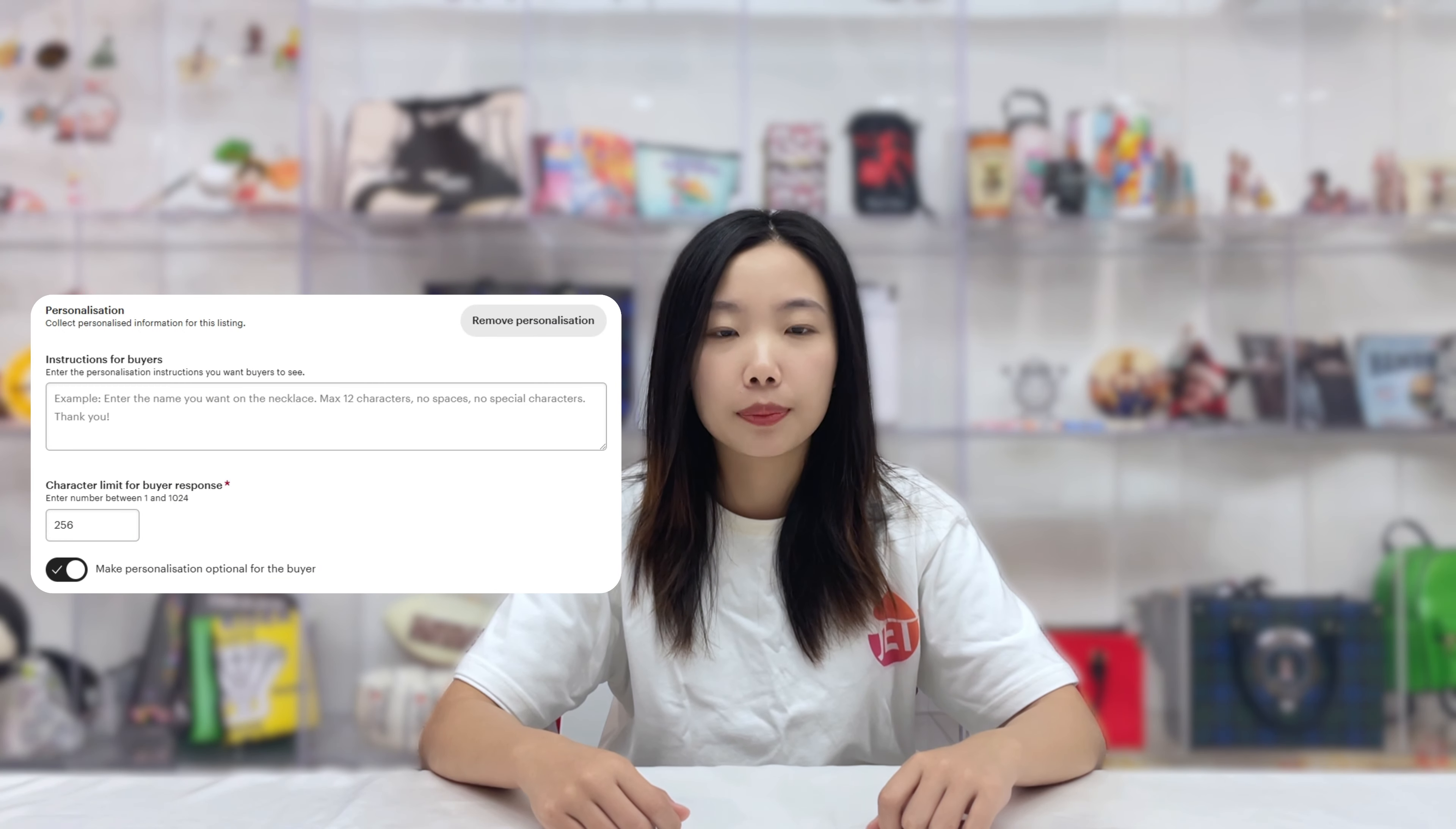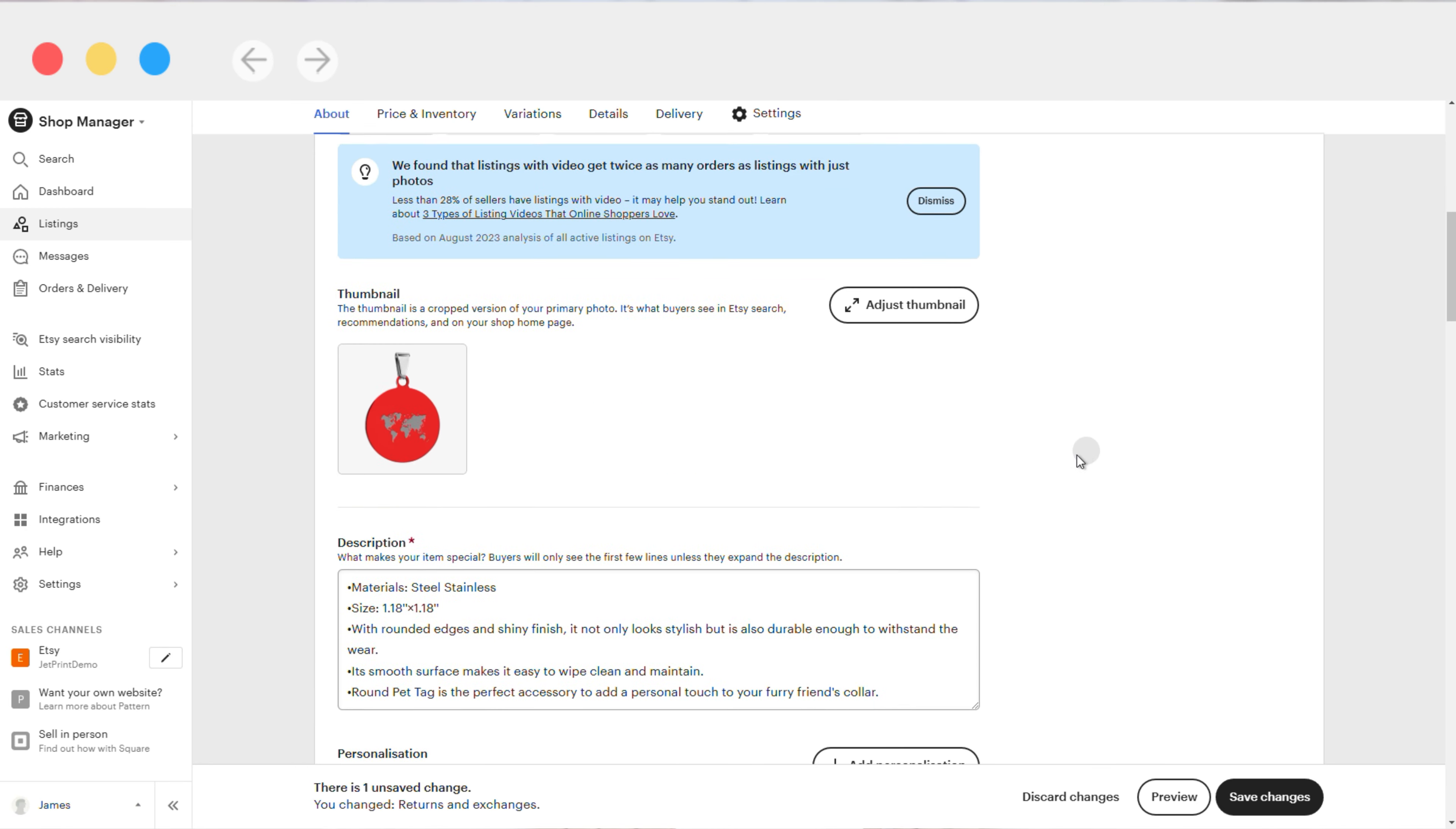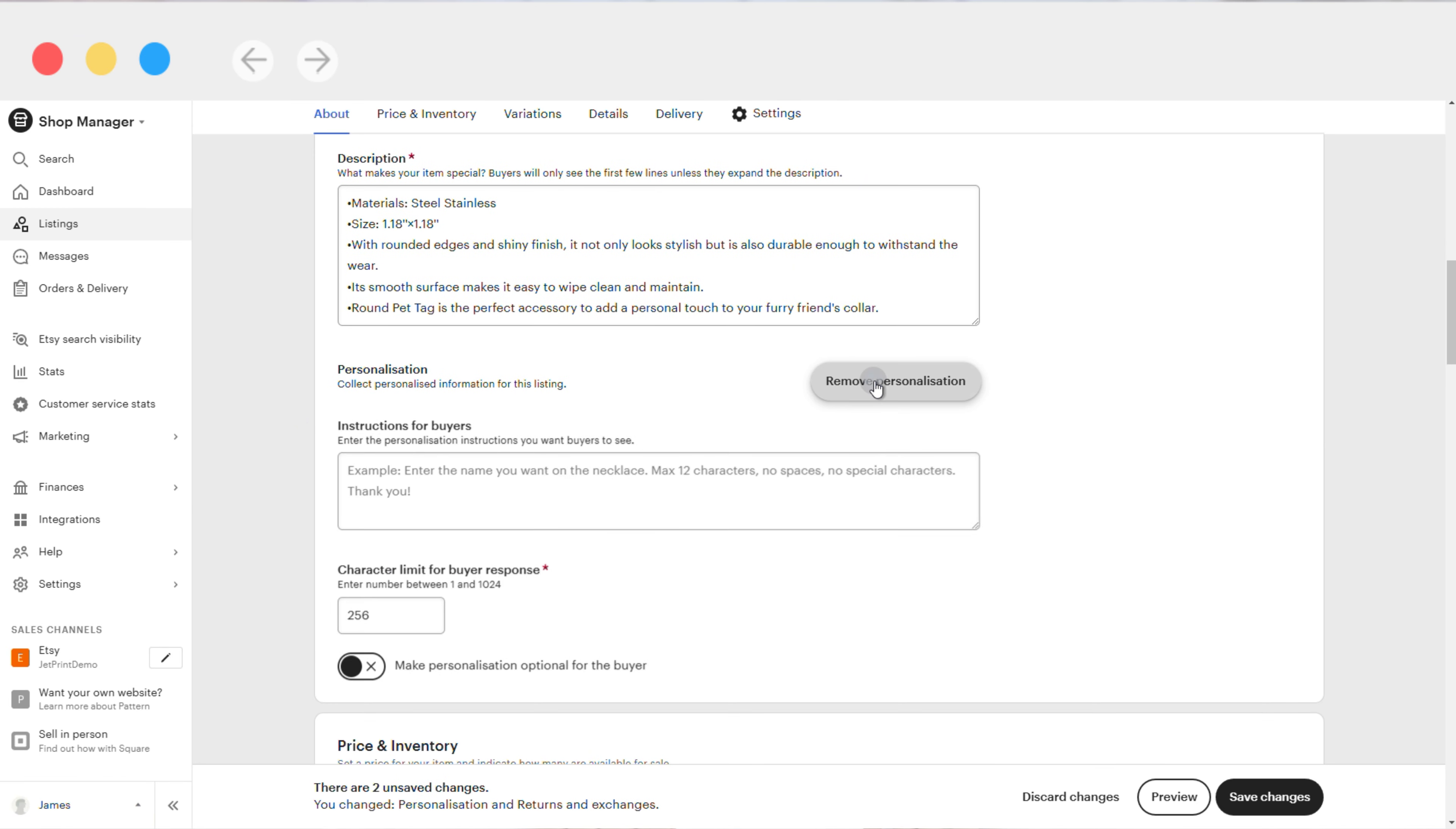What if you forget to add personalization? In your AC shop manager, click on any product and you will find the personalization option at the bottom of the product details. Simply enable it.